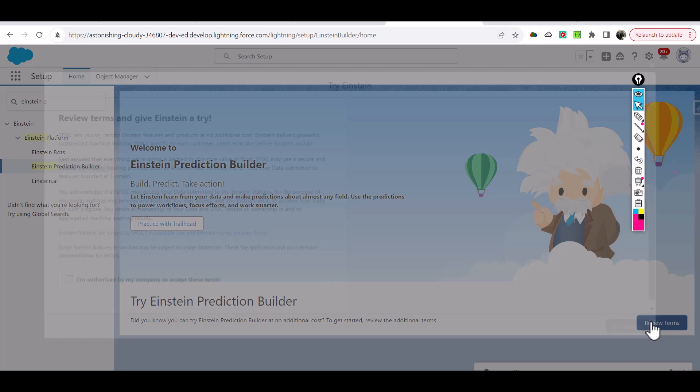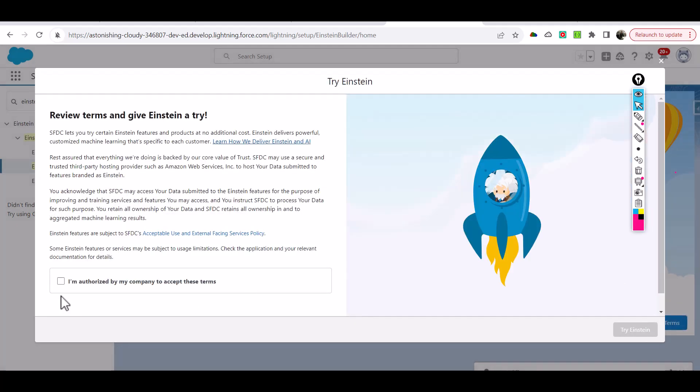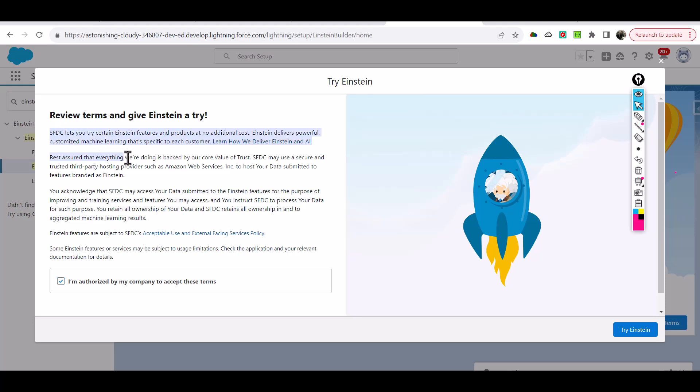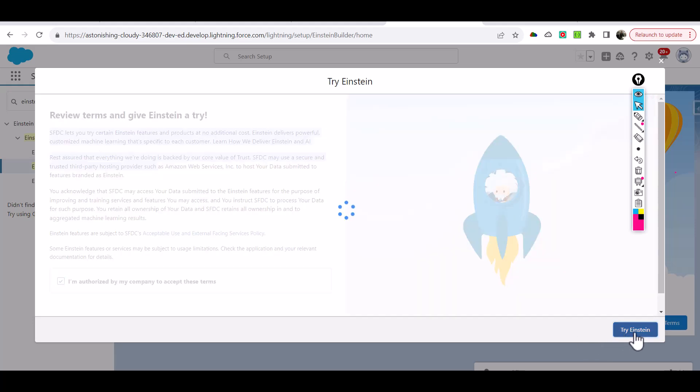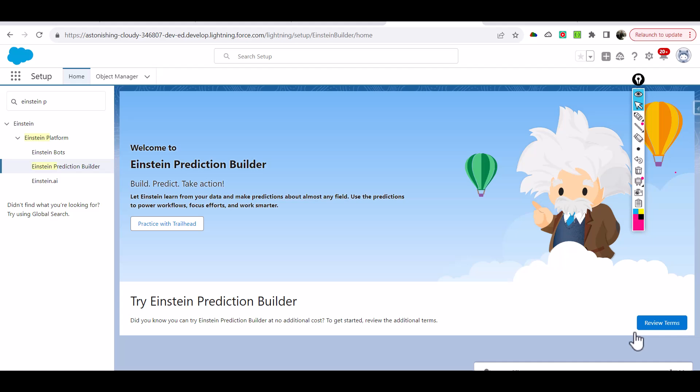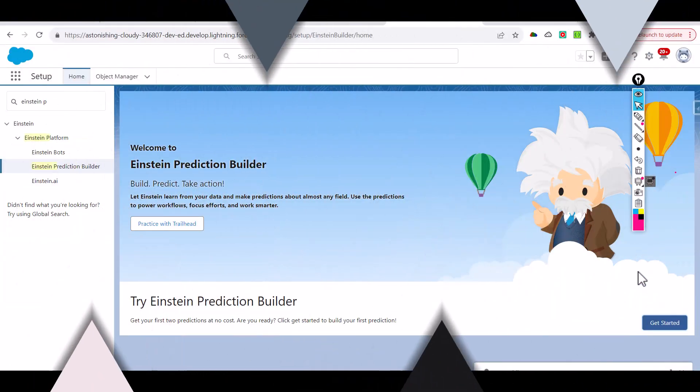We're going to review the terms and then we're going to click on I'm authorized by my company to accept this. You have to do that and try Einstein.